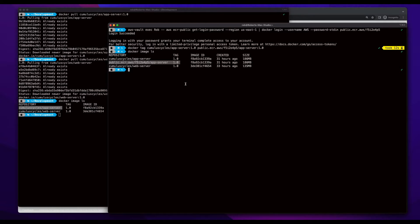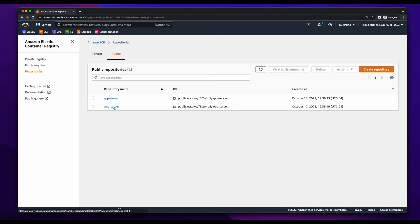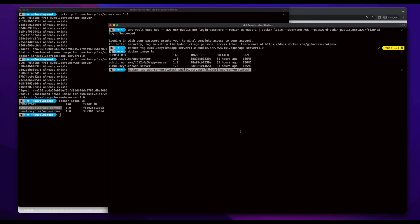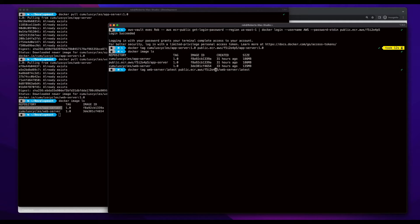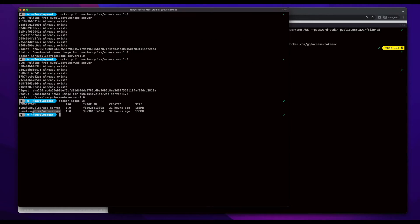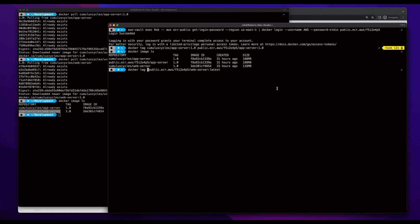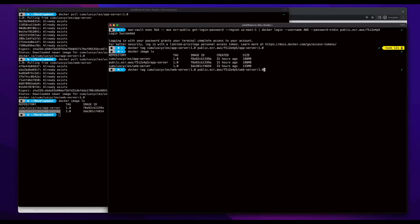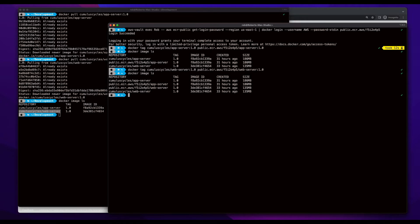So, now I'll jump back over the console and do the same for the web server image. And now we have our web server image tagged for the ECR repository.